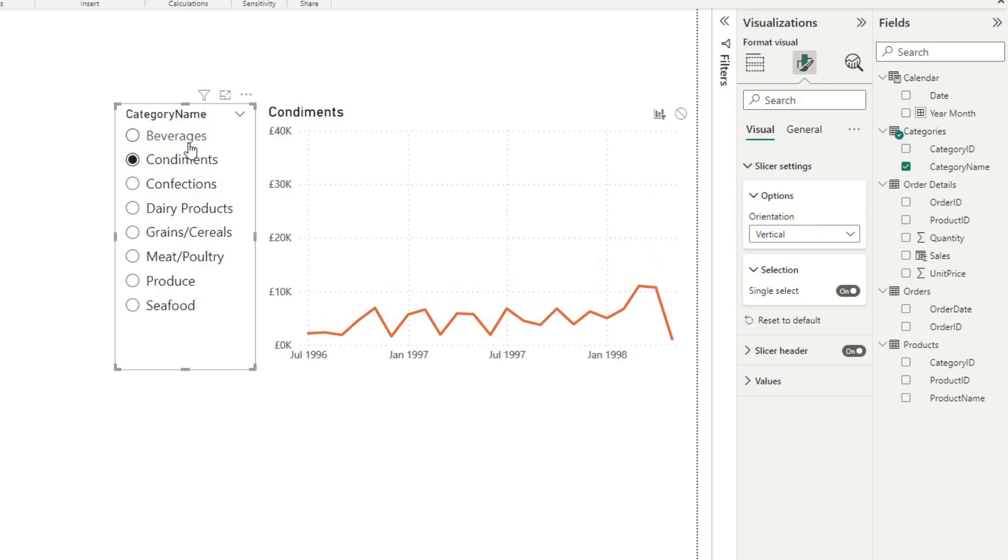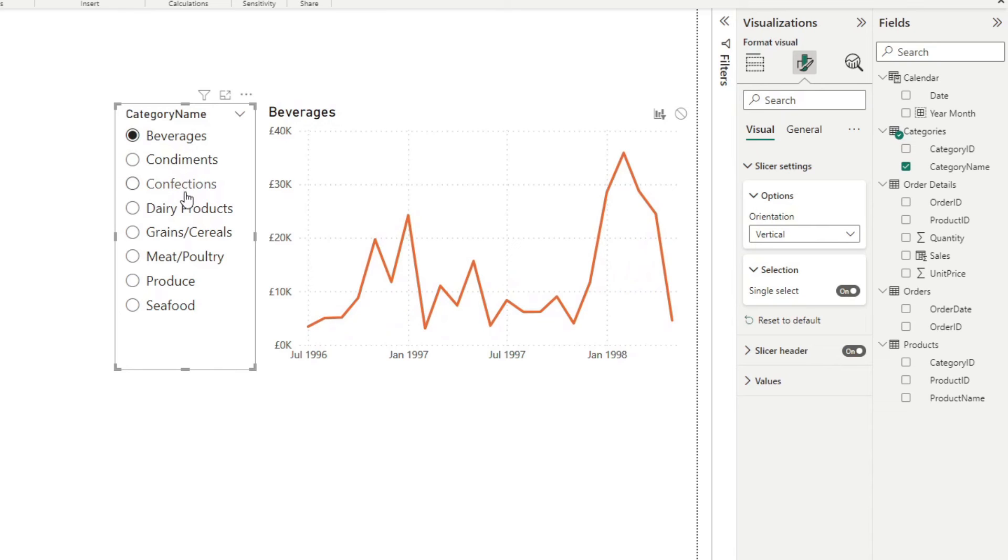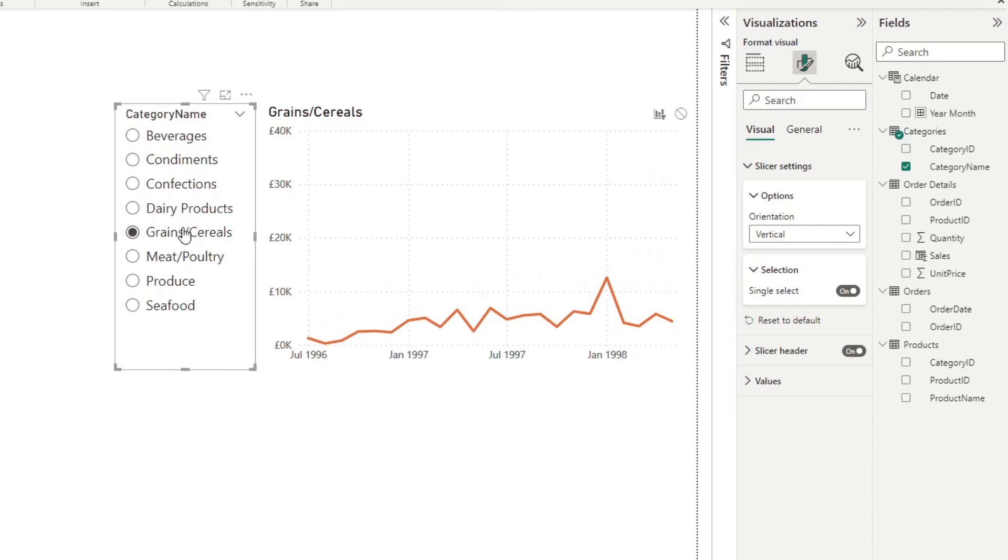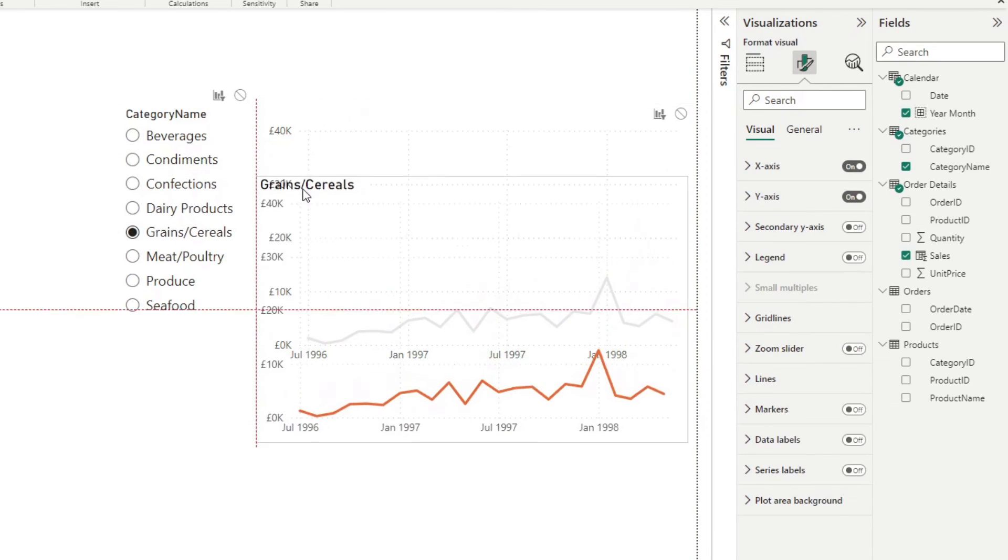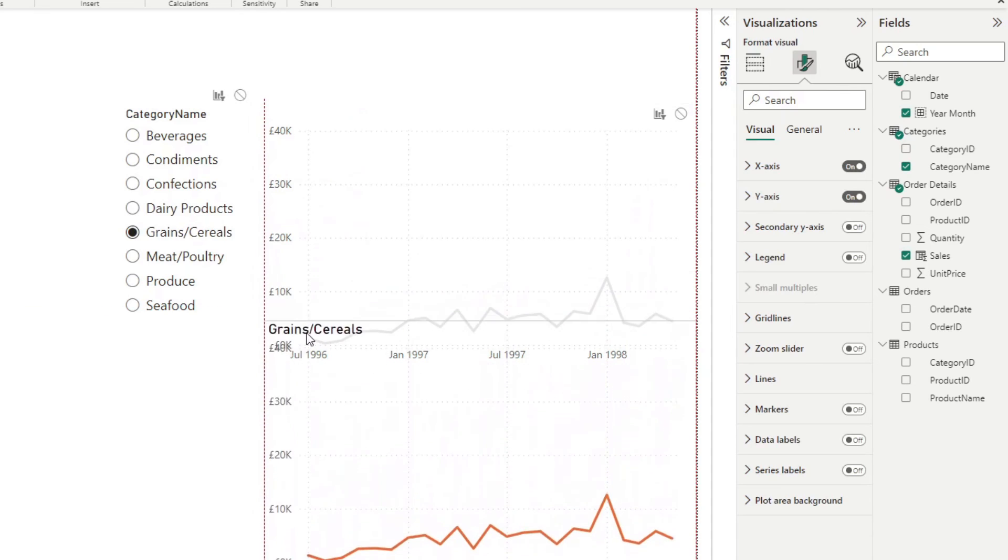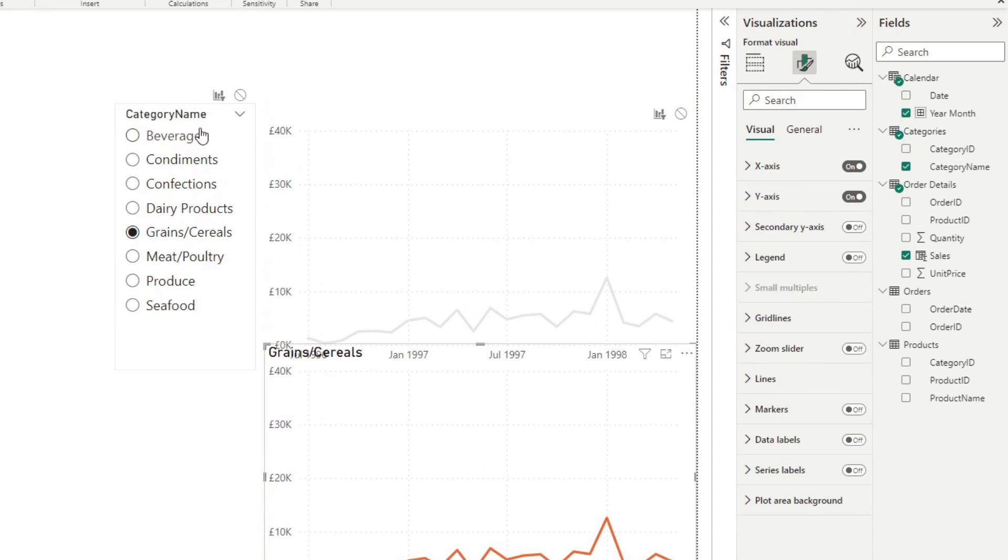Now, it doesn't really show the gray values yet. And that's because the slicer panel is filtering both of these charts.